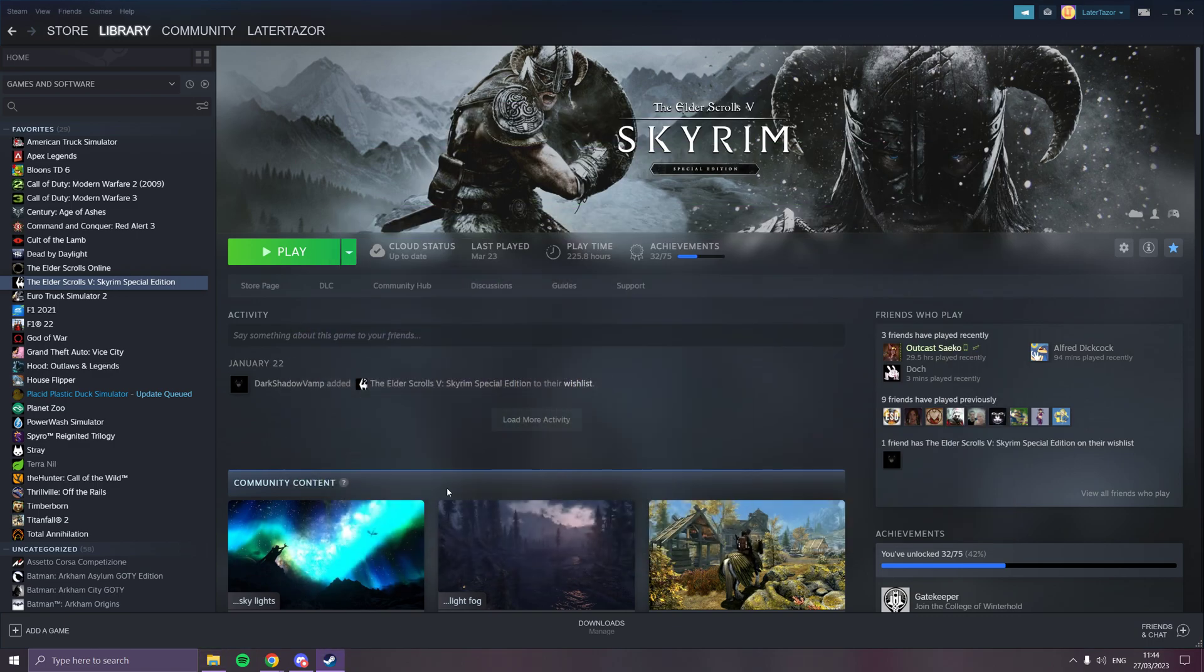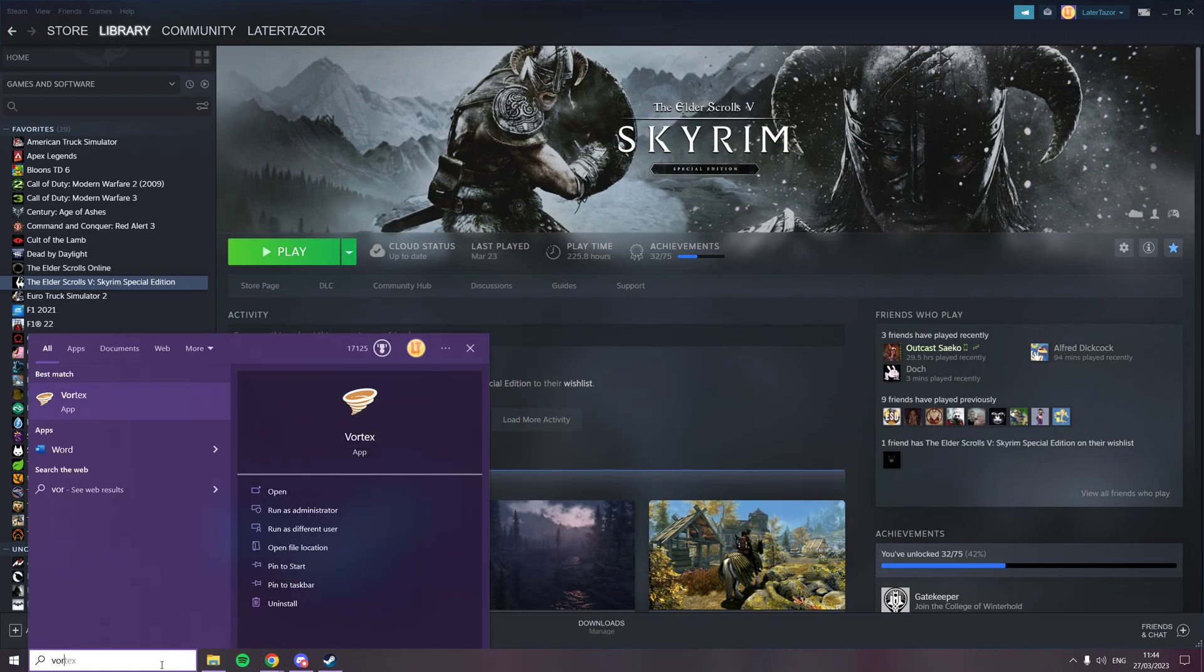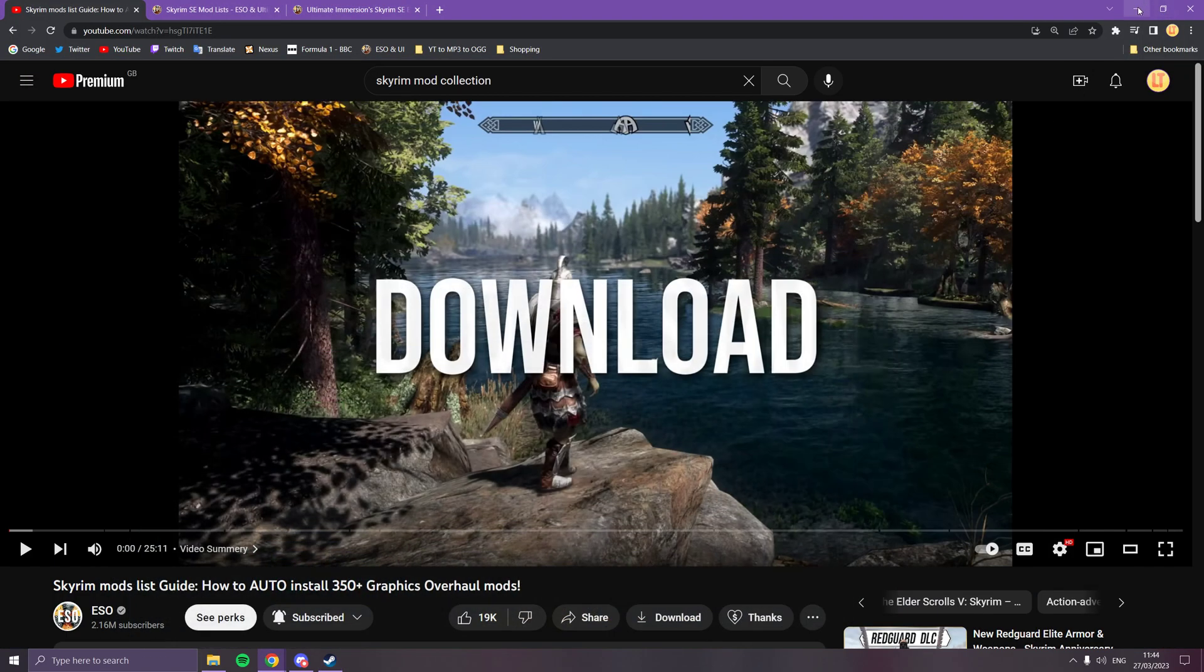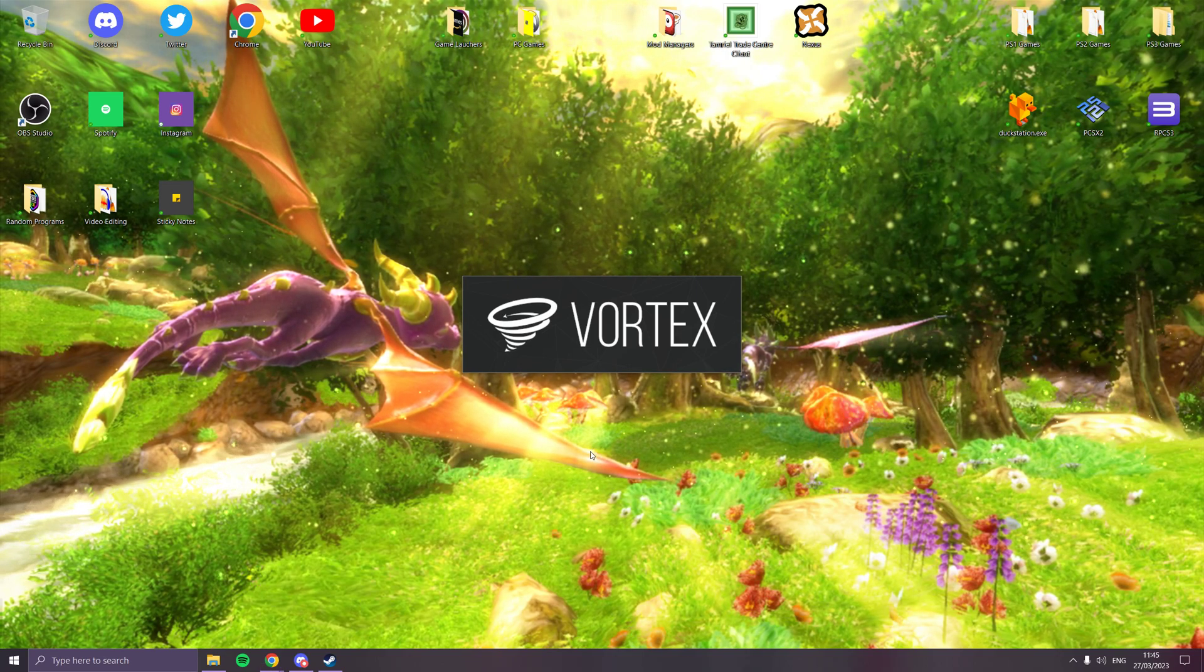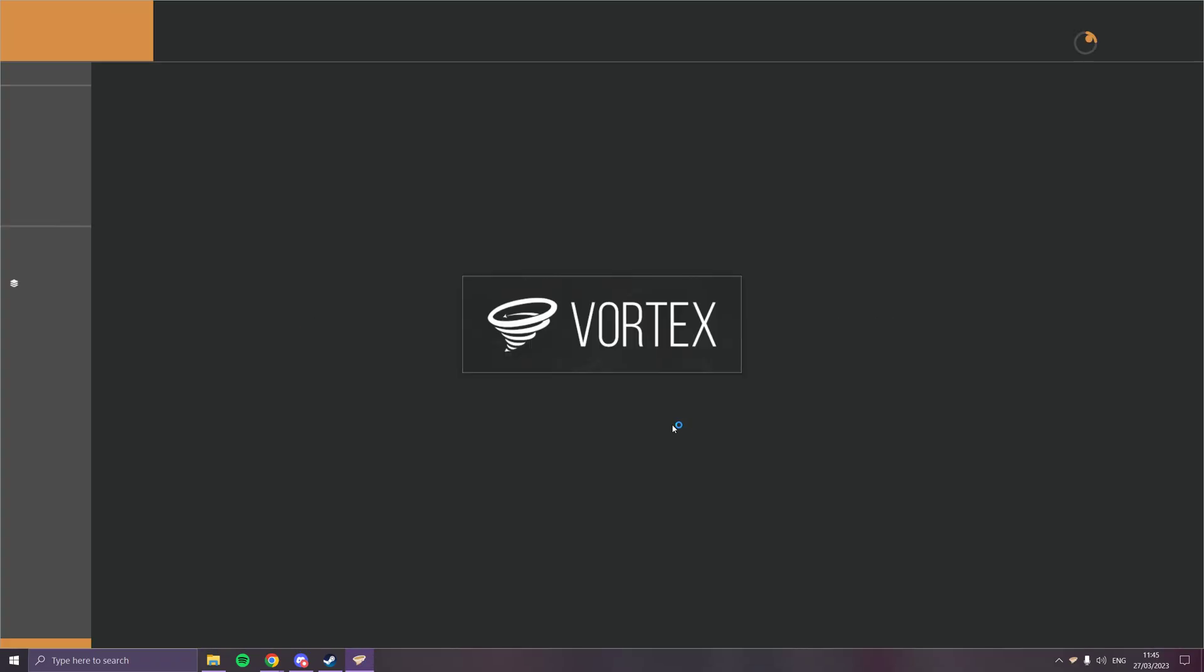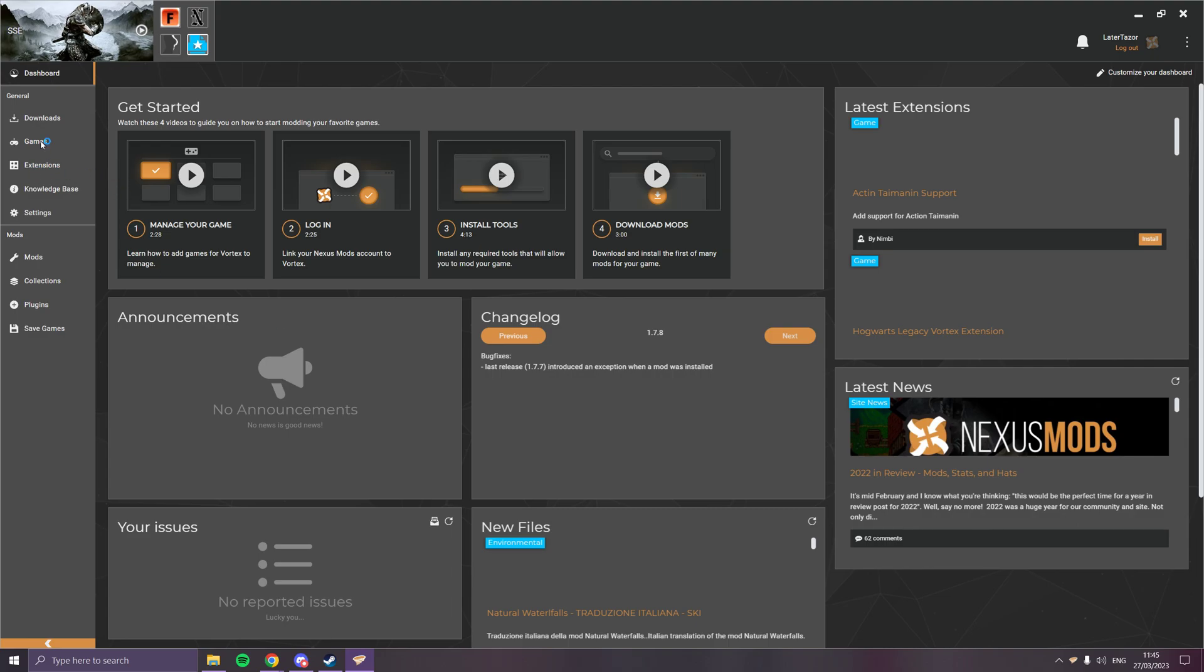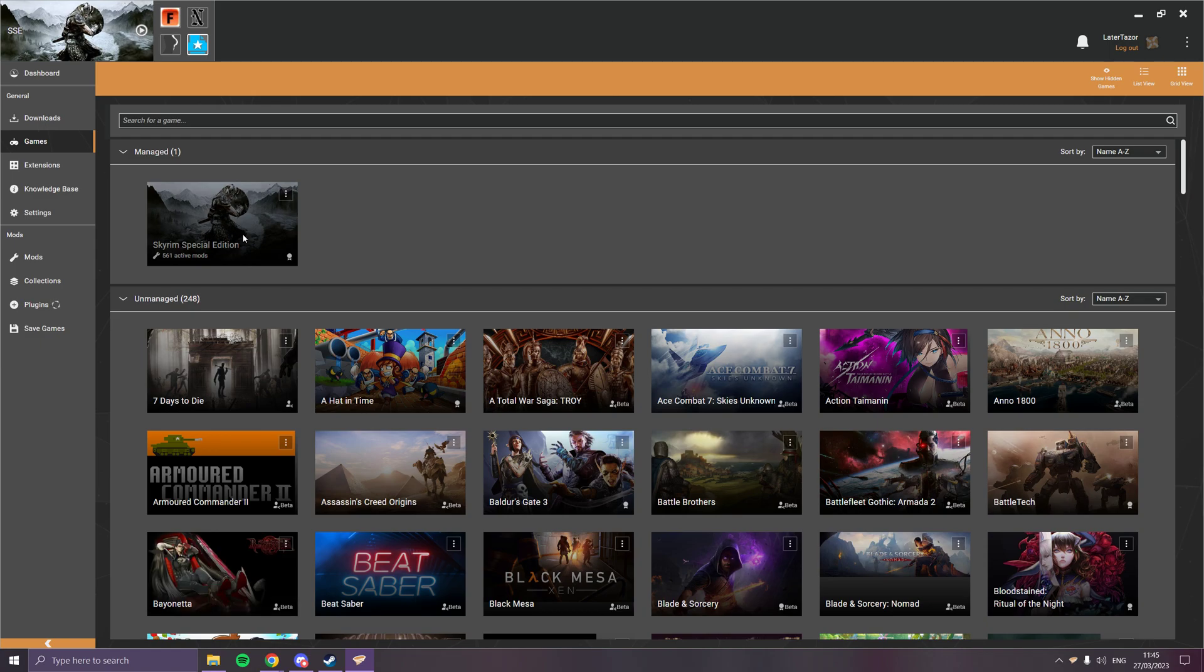Then you just bring up Vortex. I'm just doing this setting up method first. You go to Vortex, you say I want to manage Skyrim Special Edition, and it should manage it.